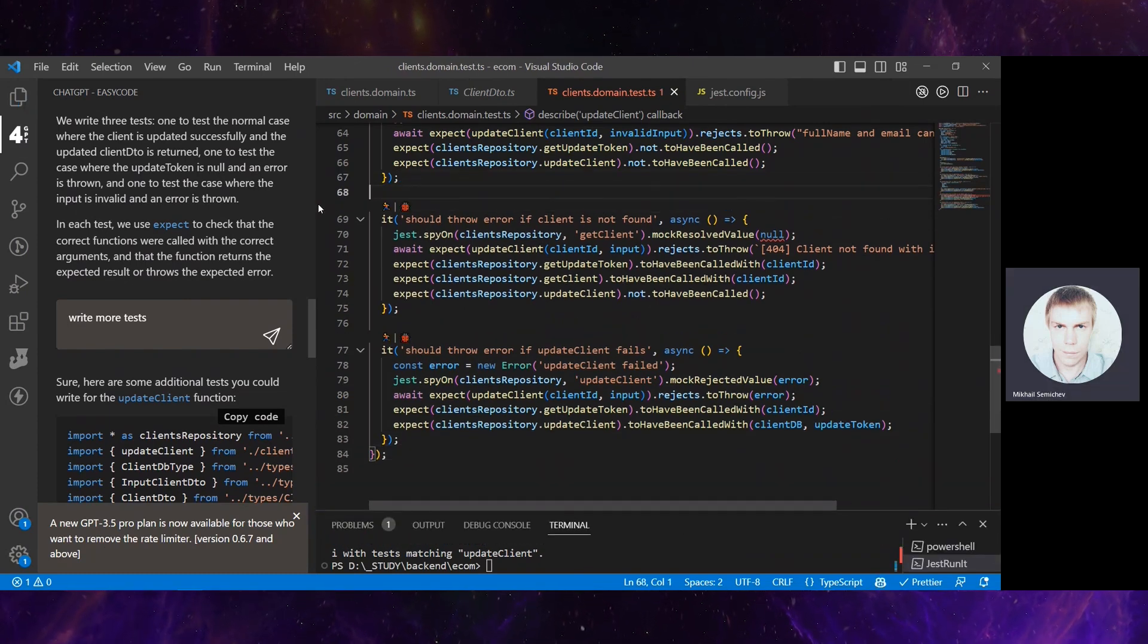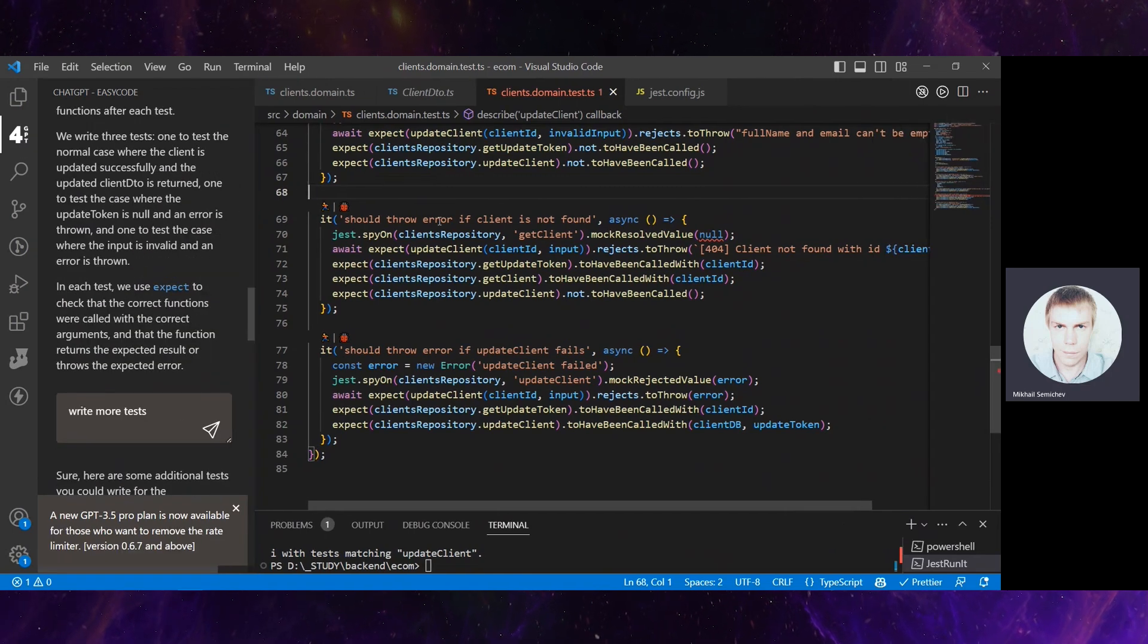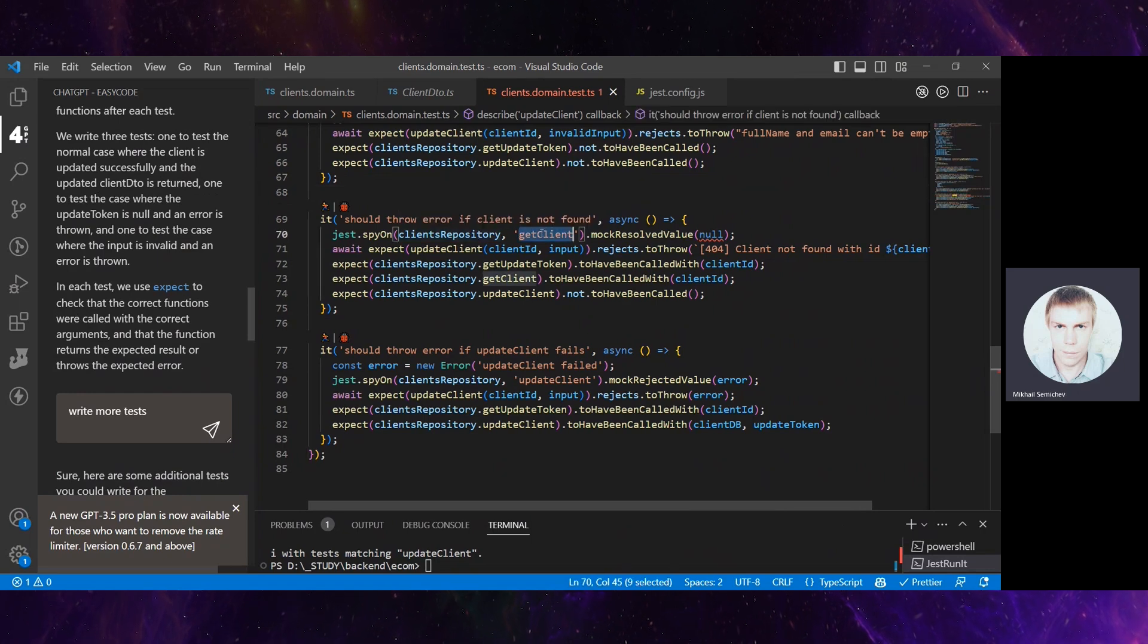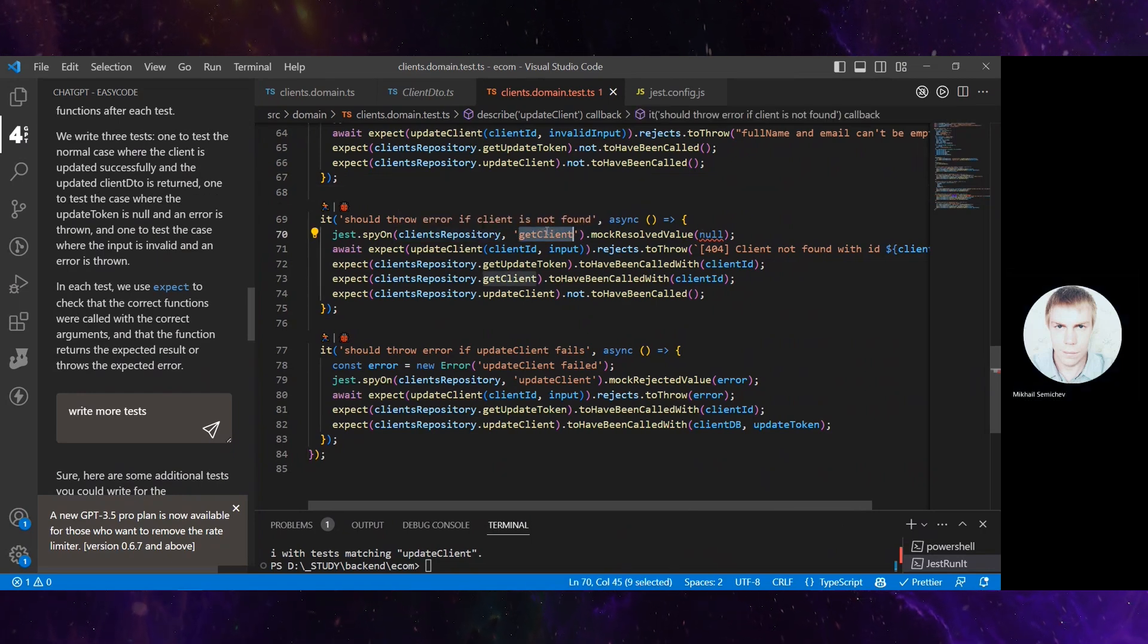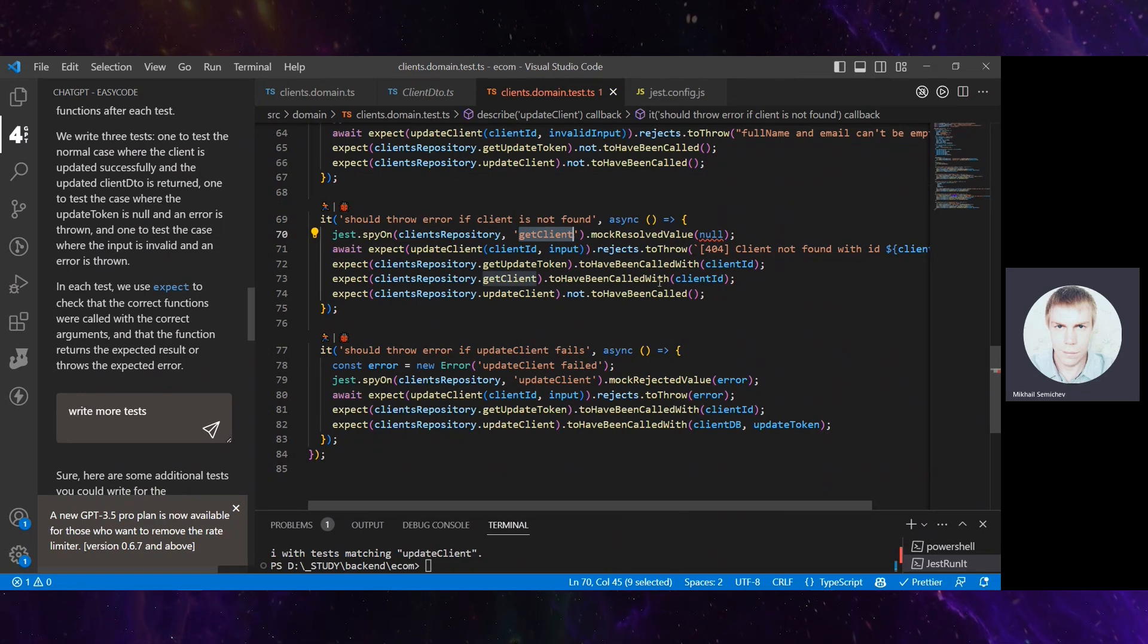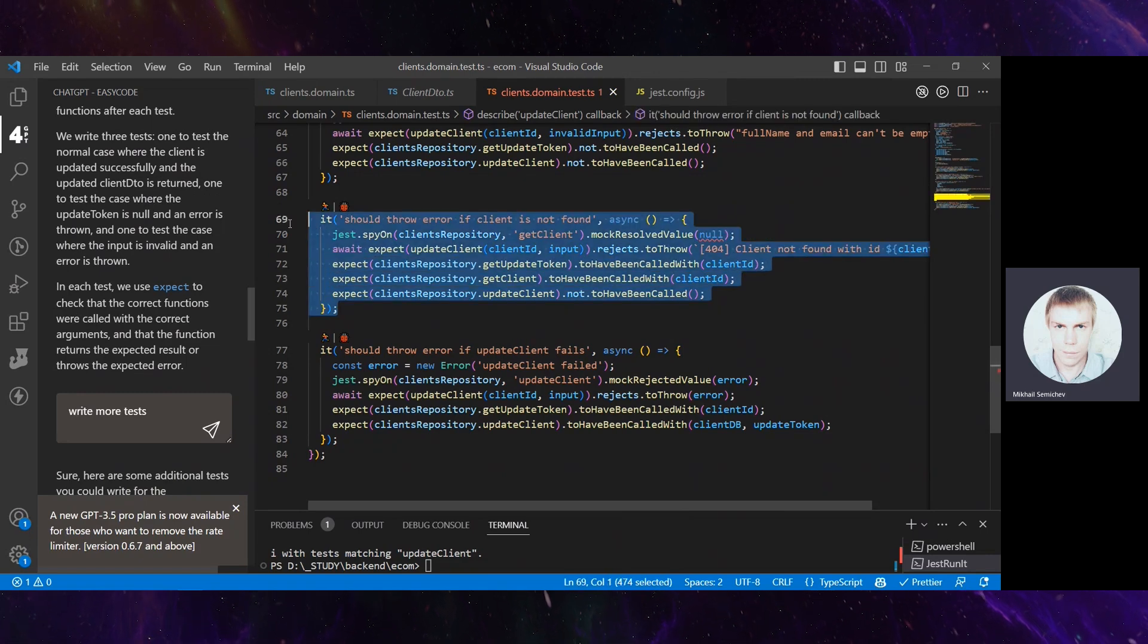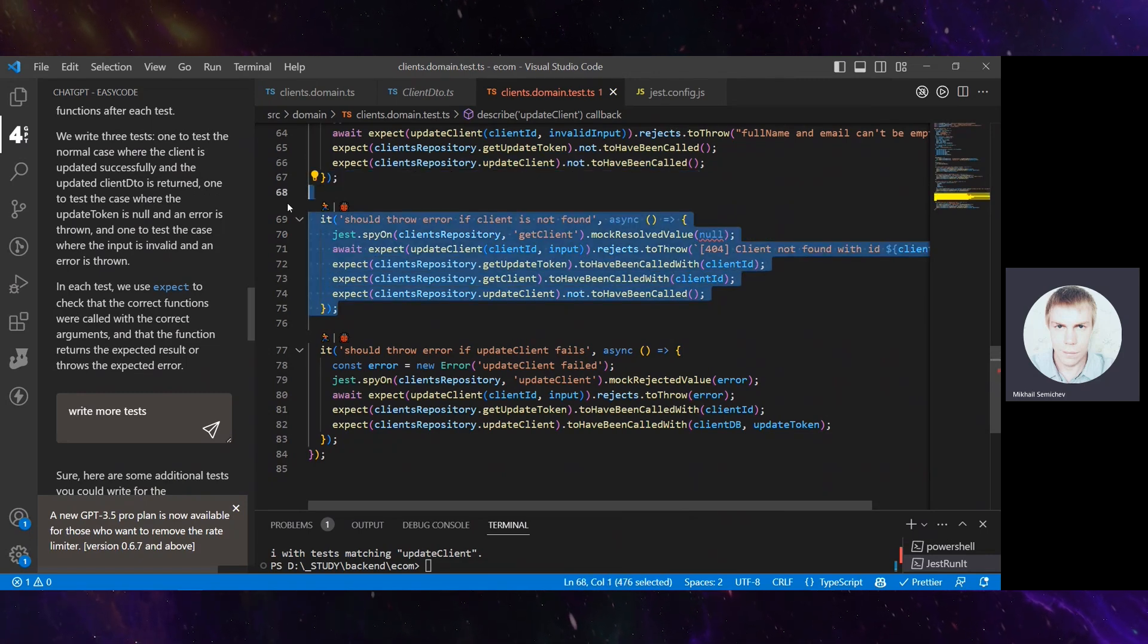Let's review its logic. It should throw error if client is not found. If client repository getClient mock returns null, but we are not using getClient at all. So this test is a bit broken. Let's just skip it, not interesting.